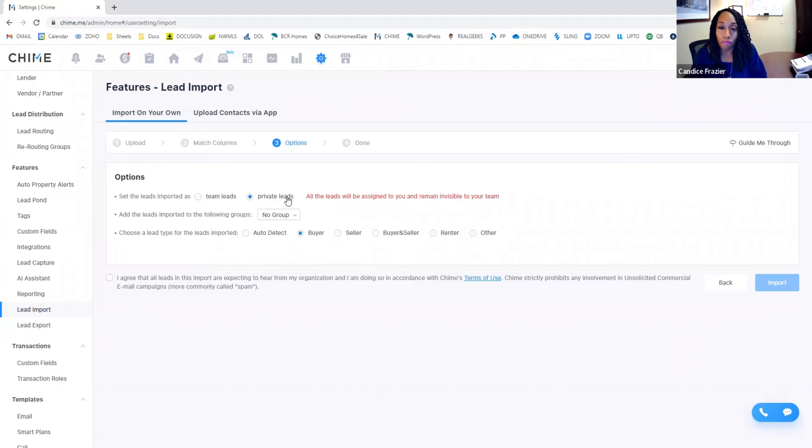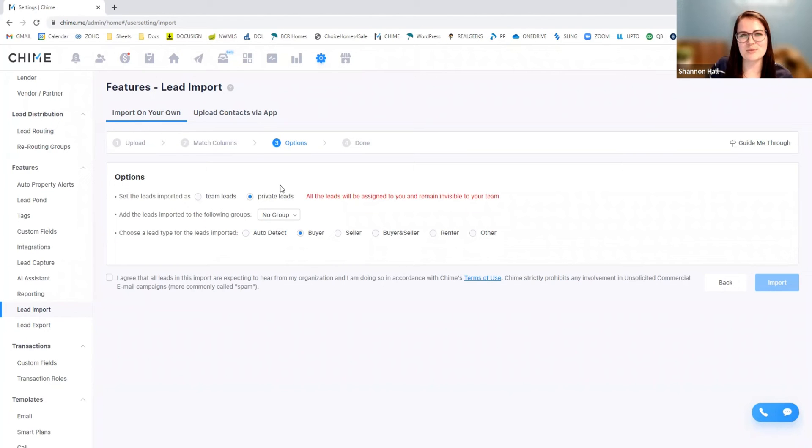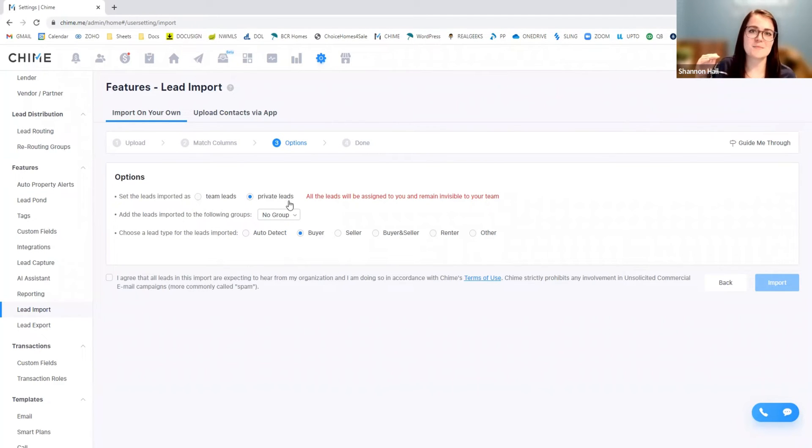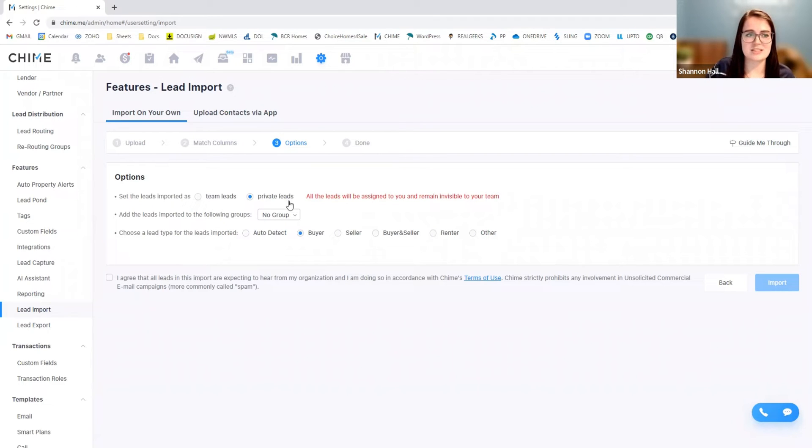So private leads will only be visible to you and anybody that you have underneath you. Just because again, the way our broker is set up, Rochelle is our team leader. So anything team lead goes to the team.